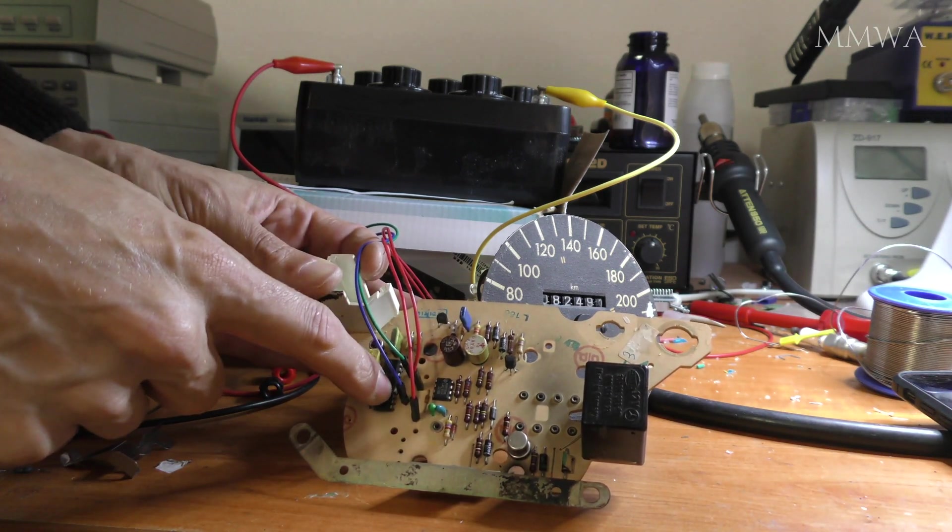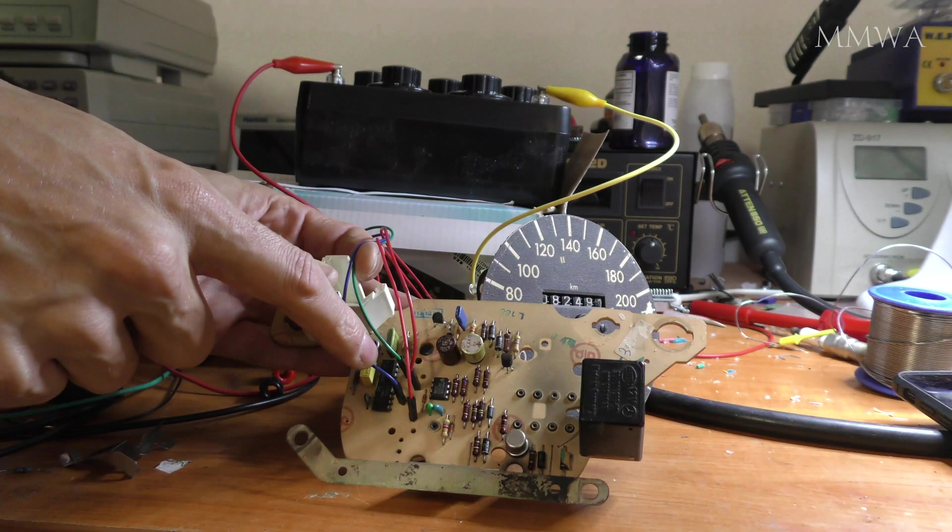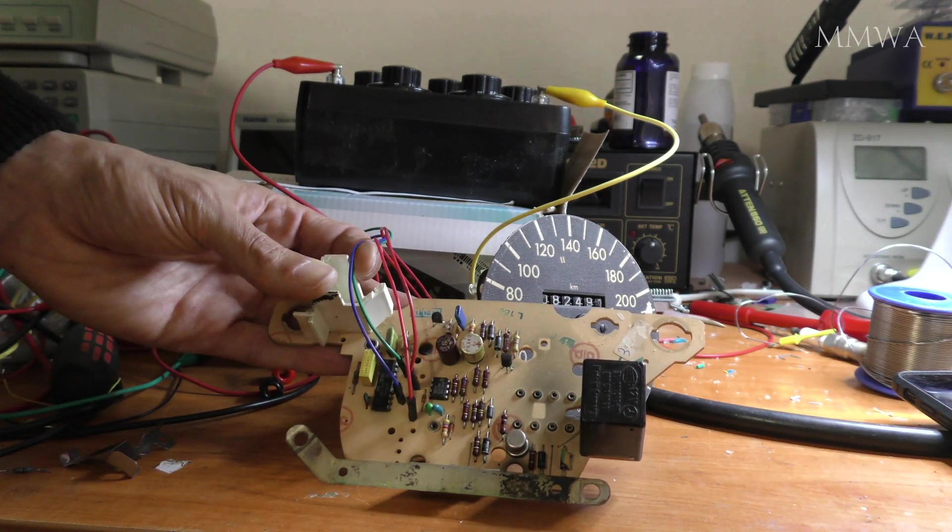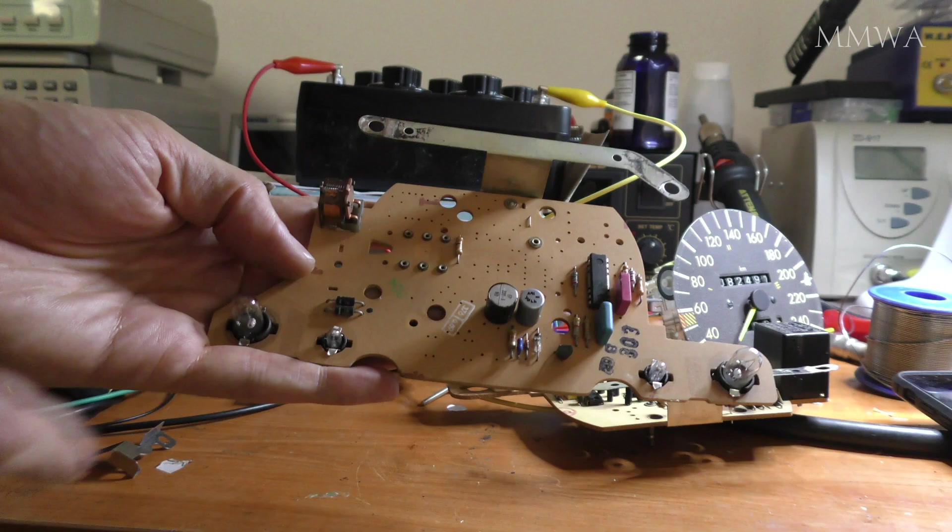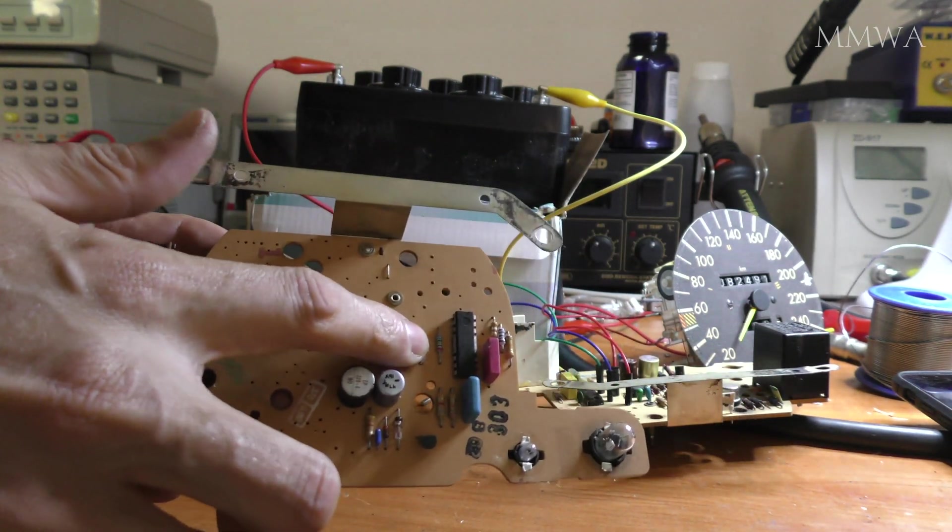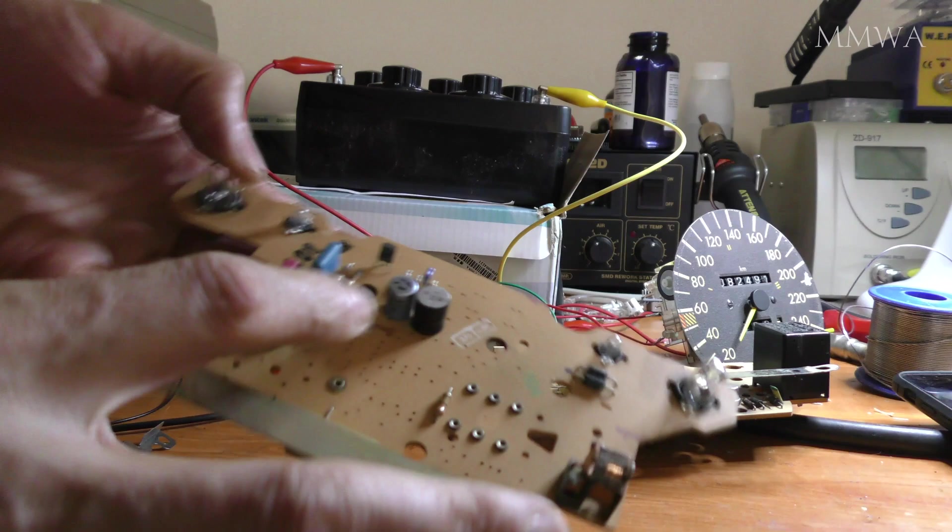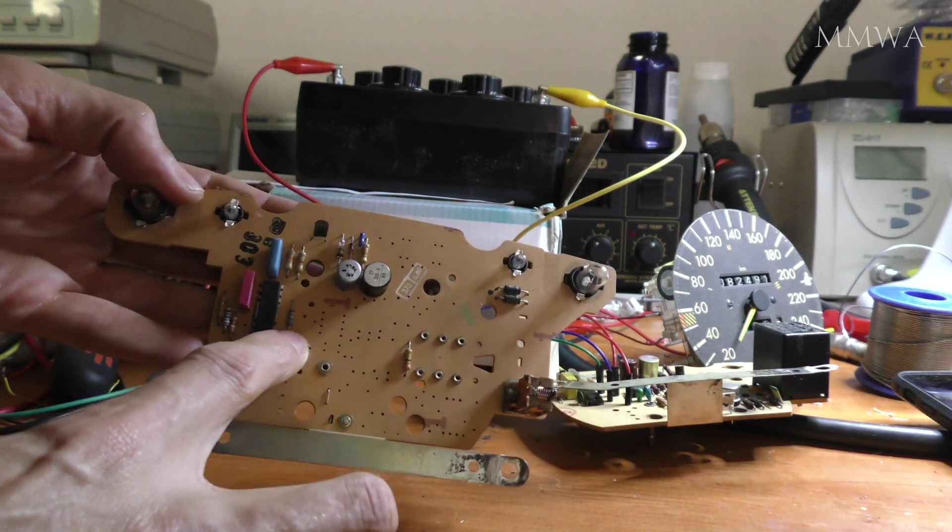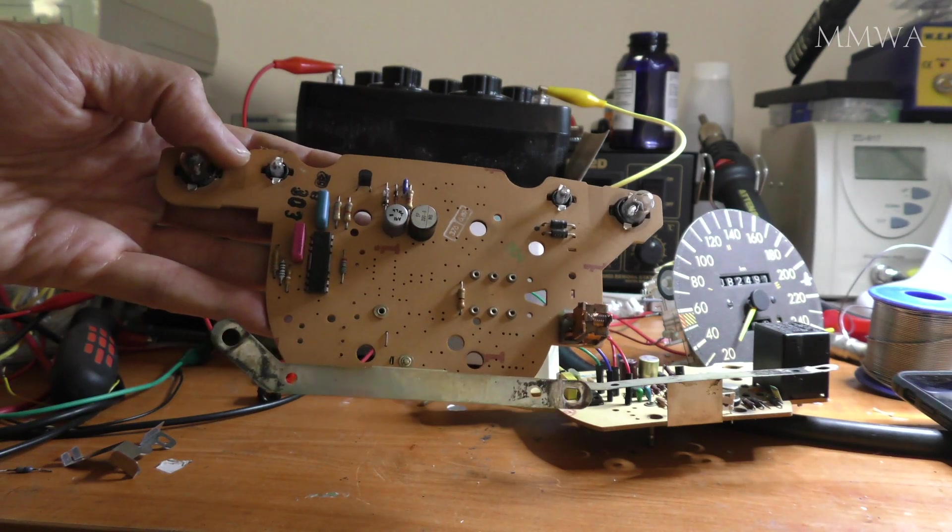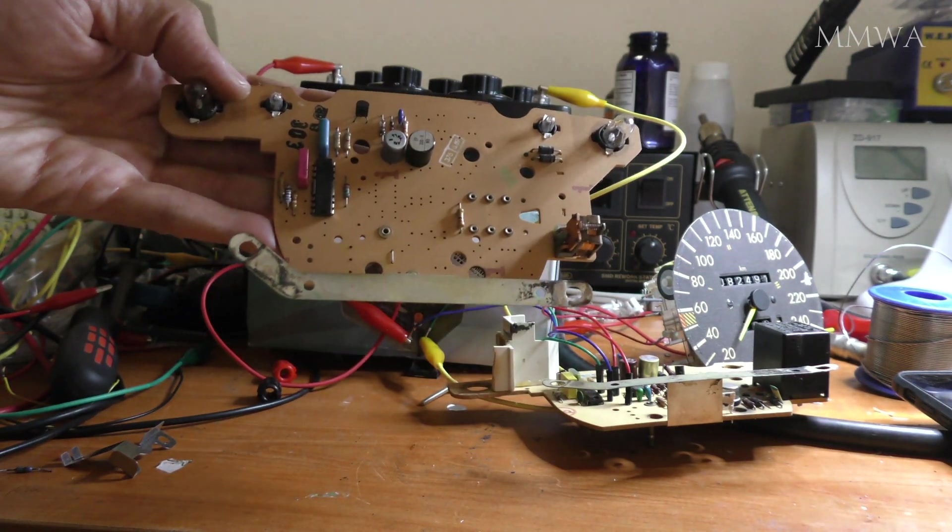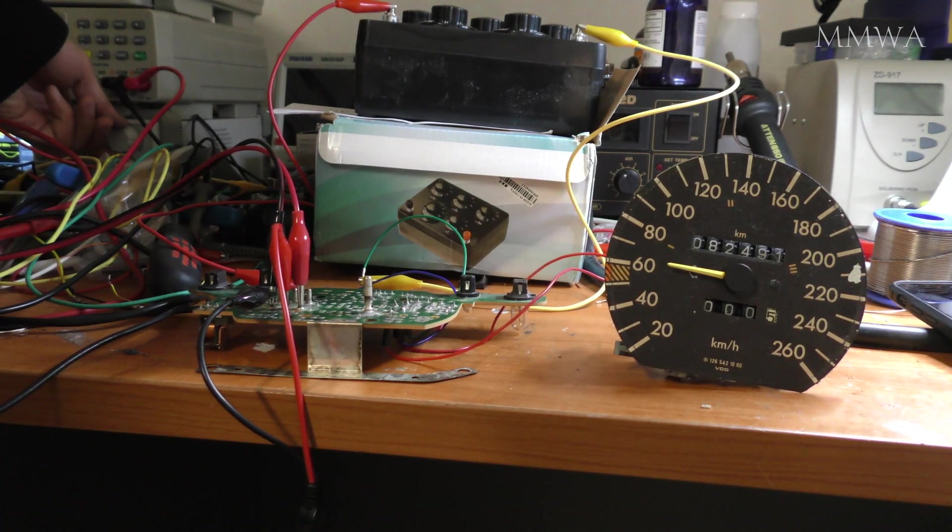So that location there where I've got these two connections soldered in is where the factory 75 ohm resistor is installed on the generation one speedo. This is the updated generation two with low component count. And this has the updated IC and that's also the 75 ohm resistor location. It's basically in the same place. And I'm going to wire this one up now and give this one a go as well.